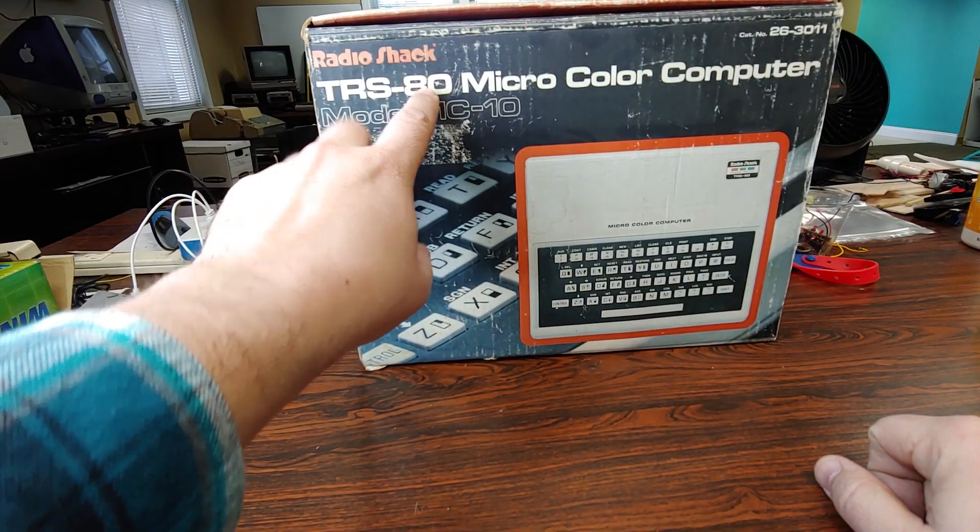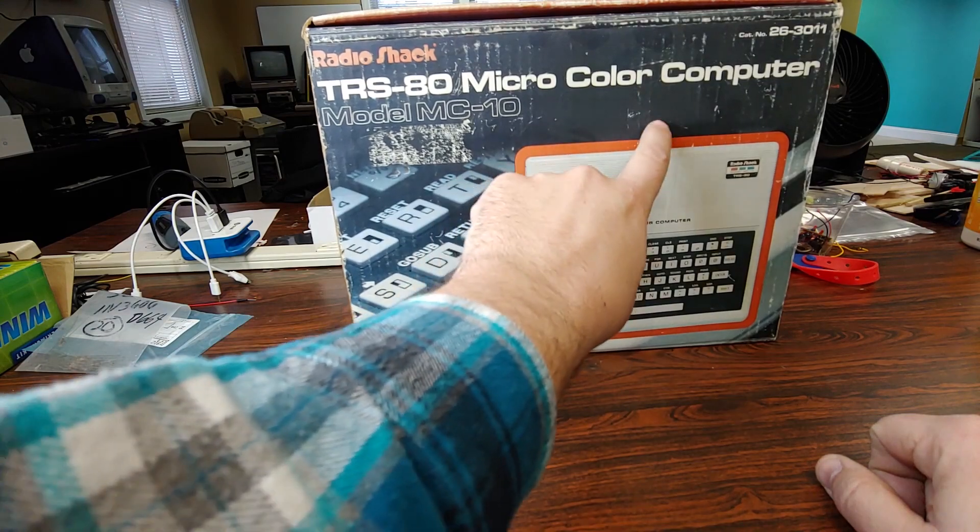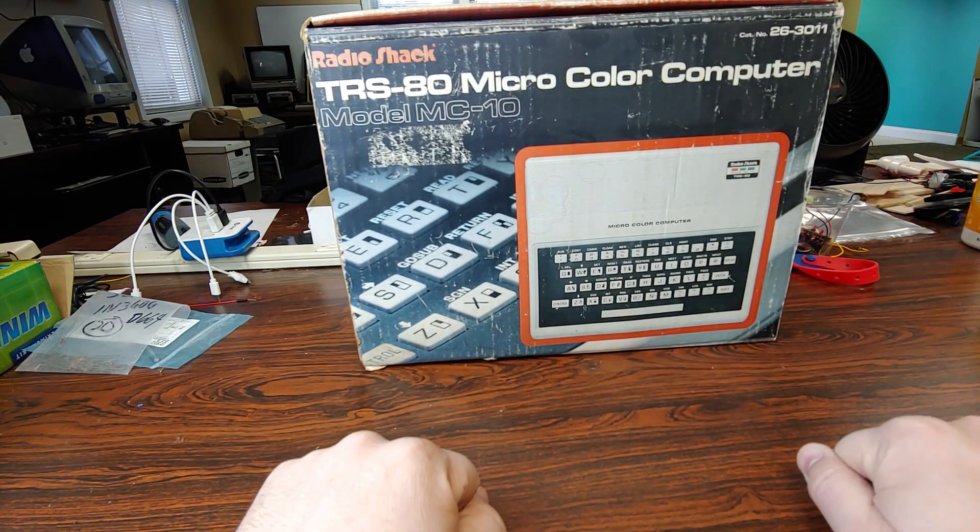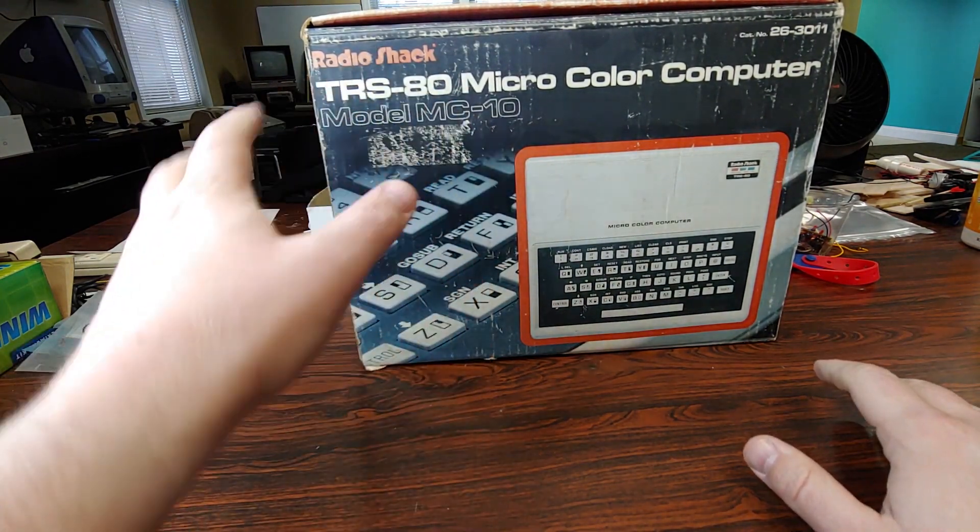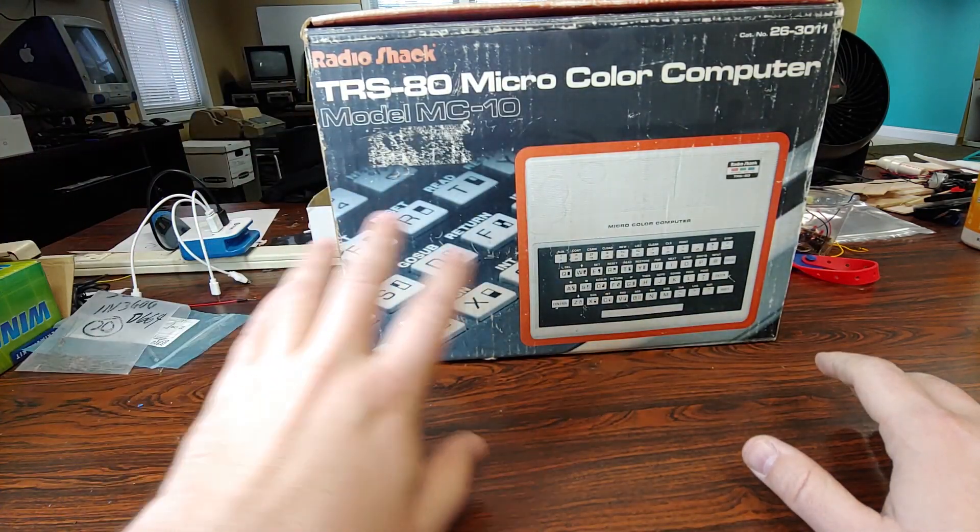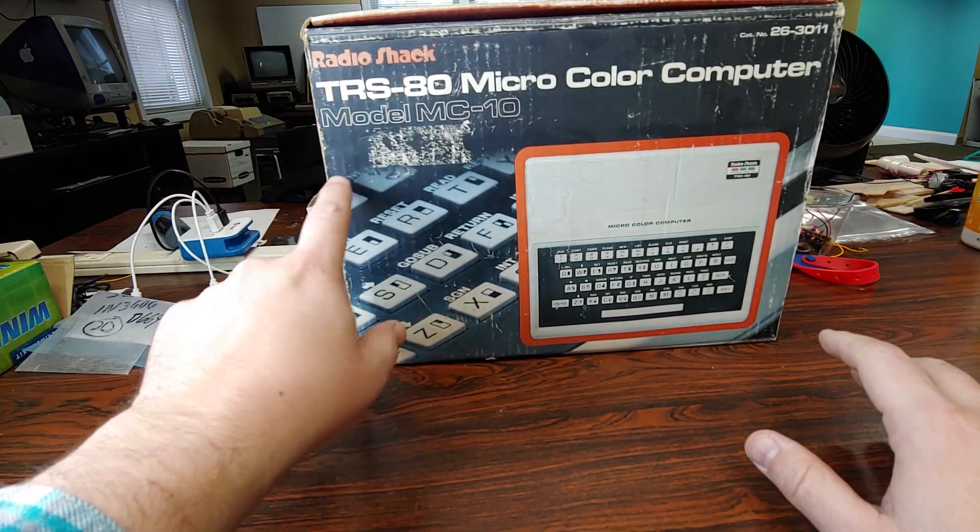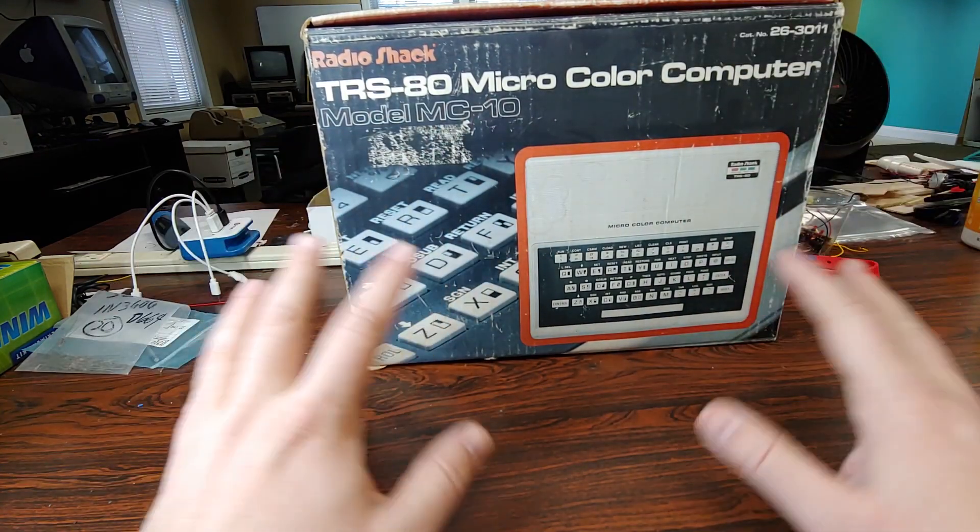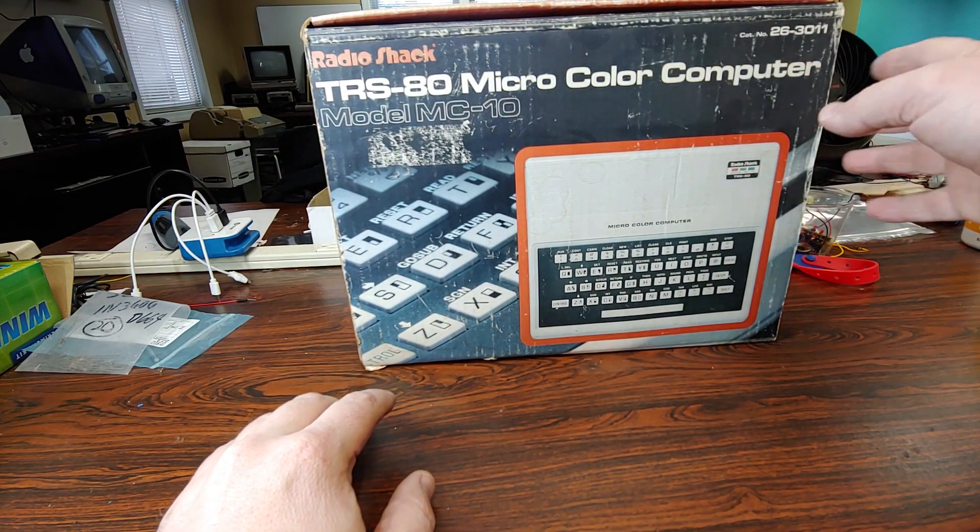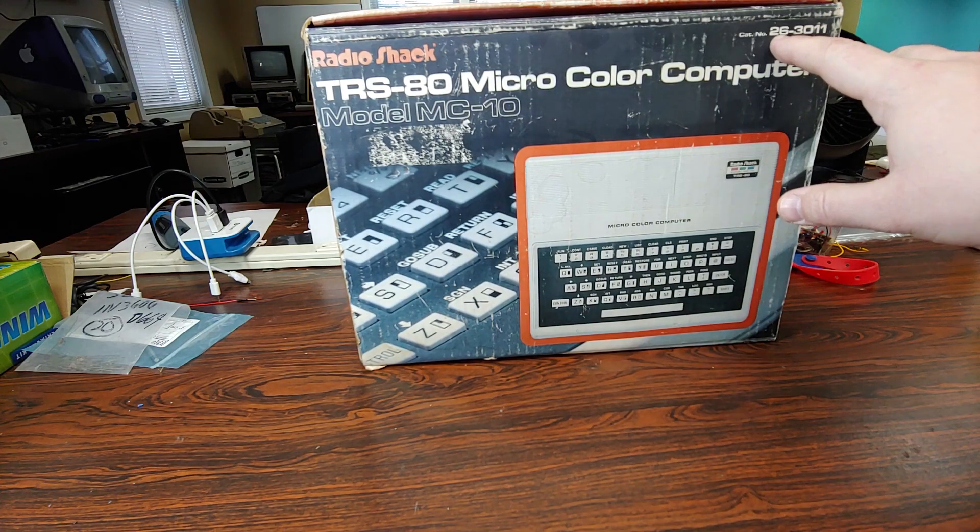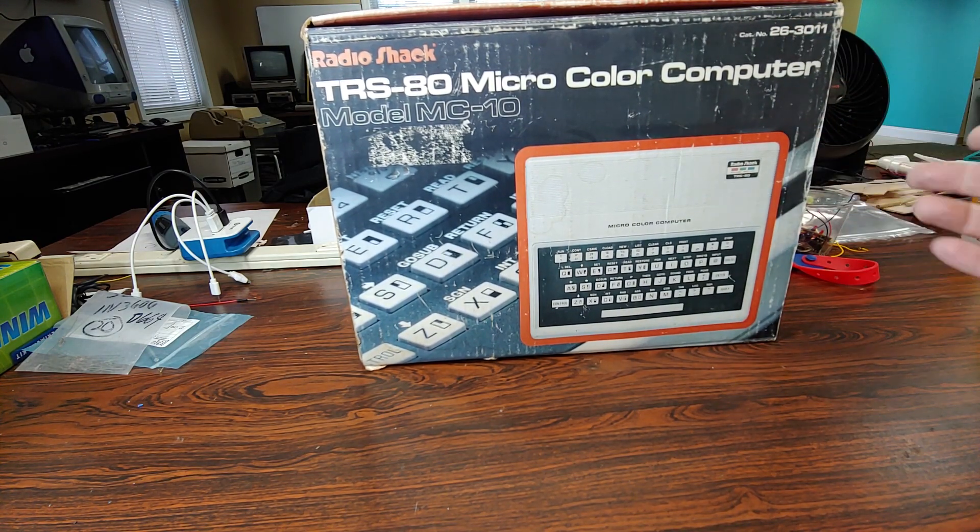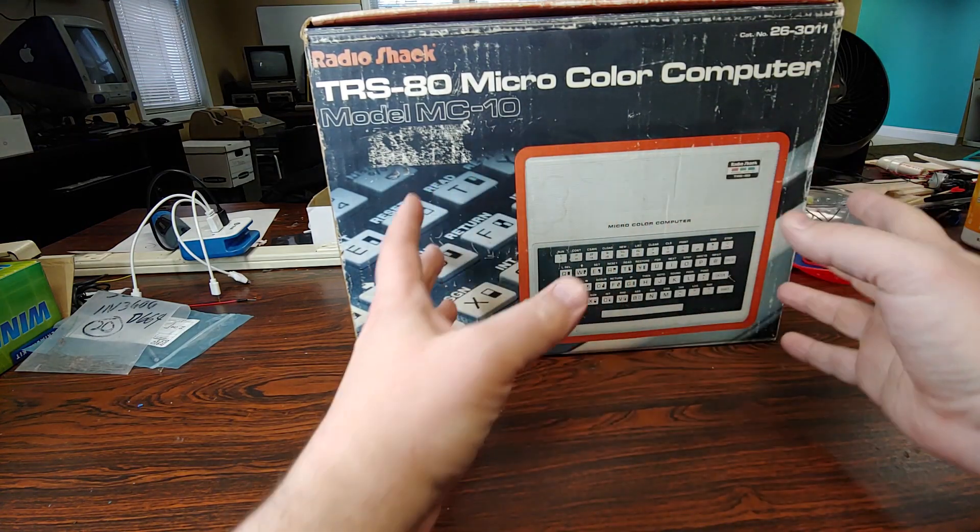Again, RadioShack branded TRS-80 Micro Color Computer. As far as I remember, all the RadioShack late 70s, 80s computer stuff were all TRS-80 something. TRS-80 was the brand, Tandy RadioShack, and it had a model name. It had a catalog number which all their products had, even up to like before they closed.